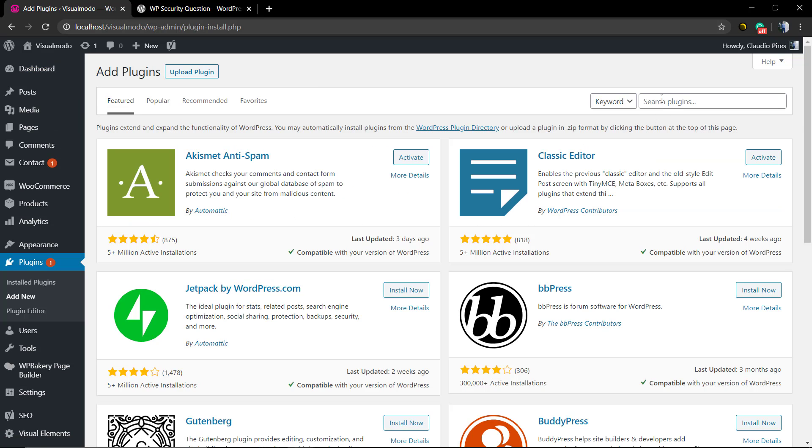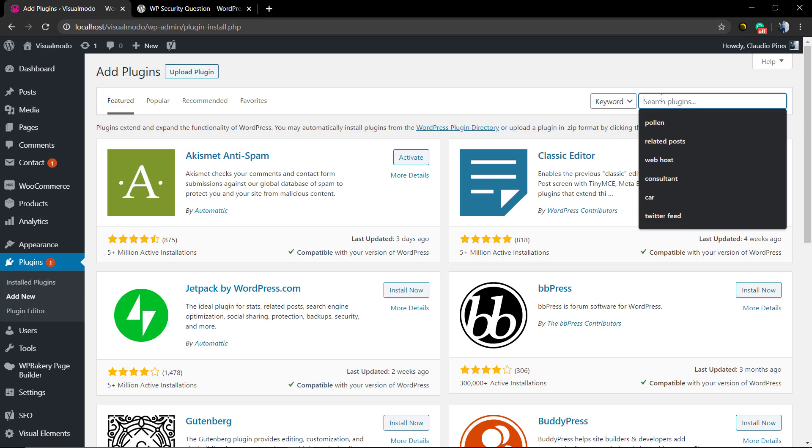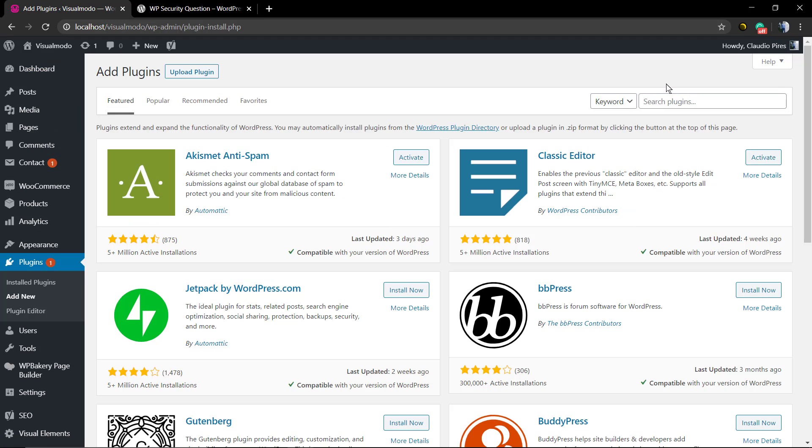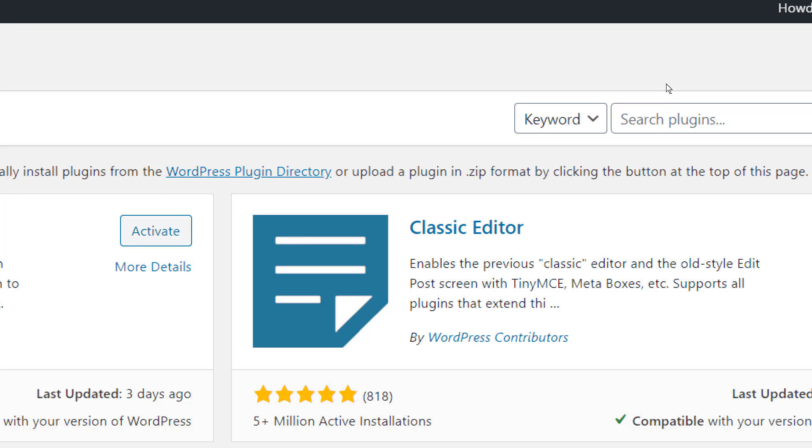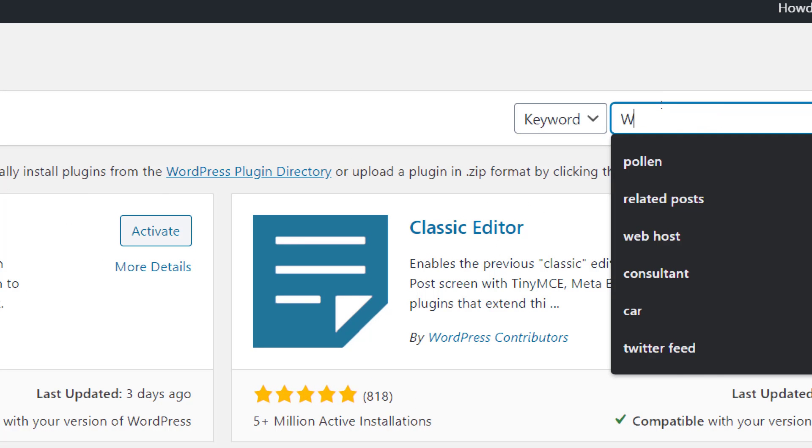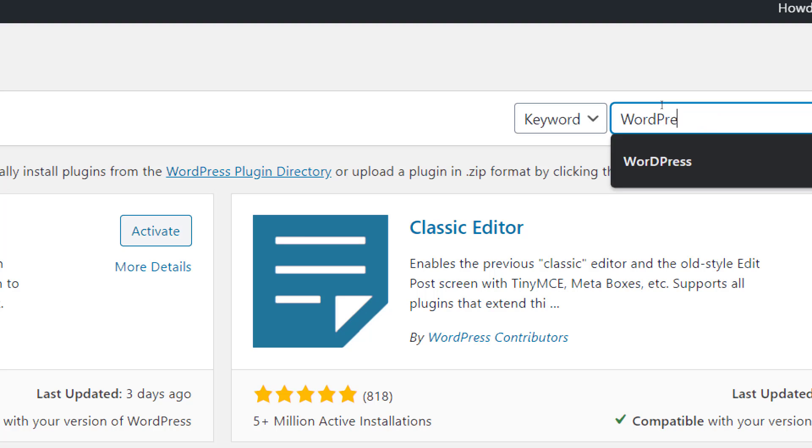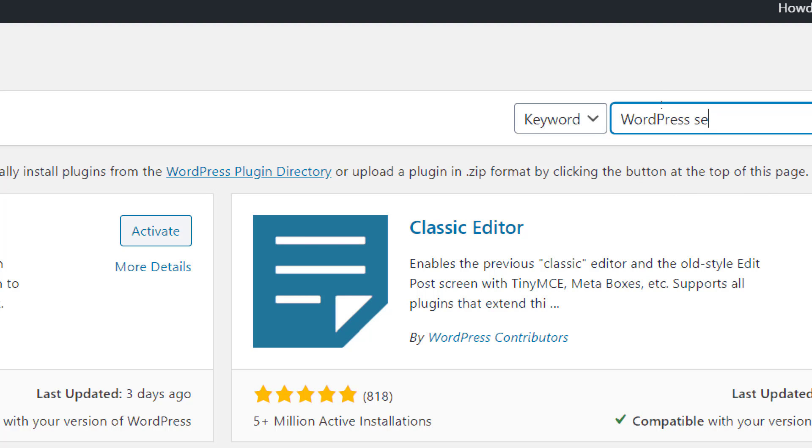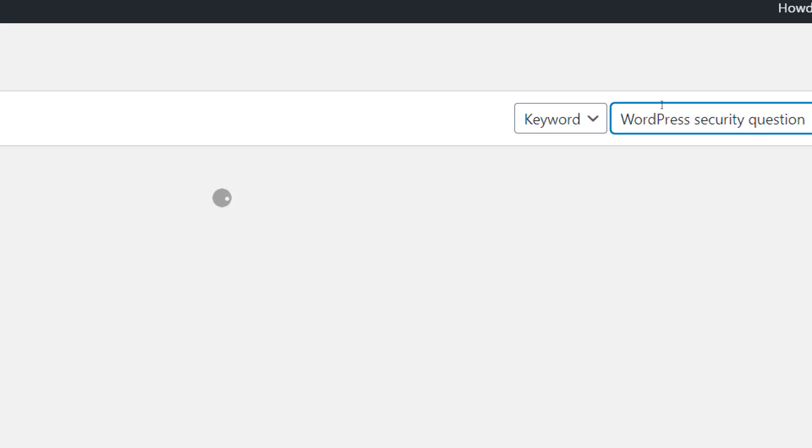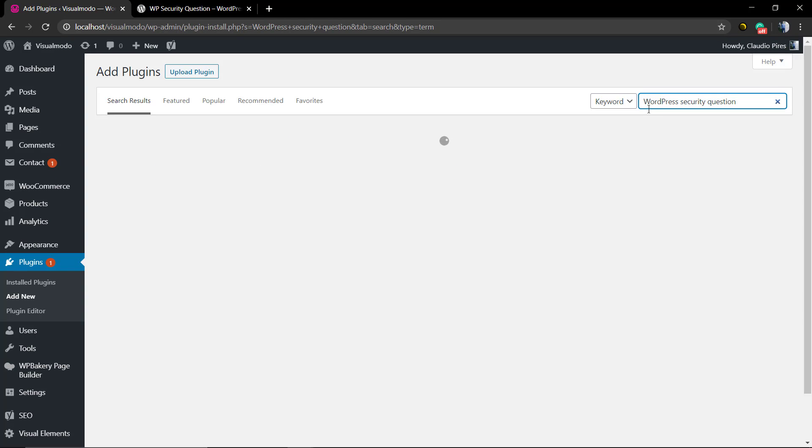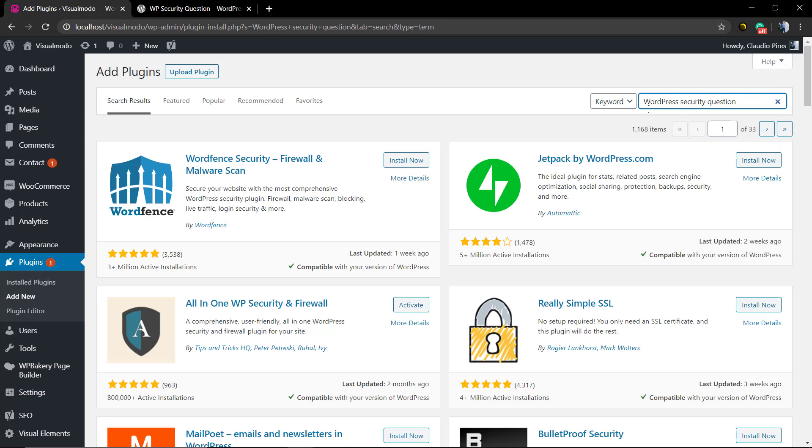You're gonna need to ask a question in the extra field to log in and access your WordPress site. This makes your site very much secure. Let's scroll down to the plugins page and we're gonna find the WP Security Question by Flipper Code.